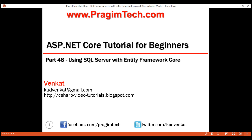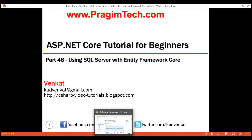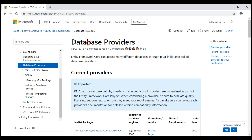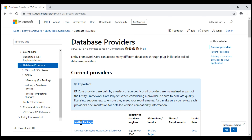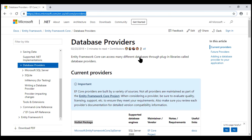This is part 48 of the ASP.NET Core tutorial. In this video, we'll discuss how to configure and use SQL Server with Entity Framework Core. One of the important things we need to configure while using Entity Framework Core is the database provider that we plan to use. Entity Framework Core supports a wide variety of databases, including non-relational databases. This MSDN page has a complete list of database providers, and these providers are distributed as NuGet packages. I'll have the link available in the description and on my blog.